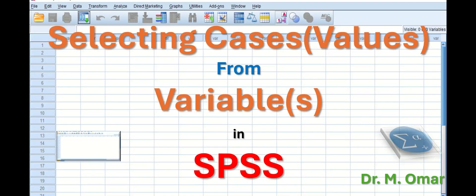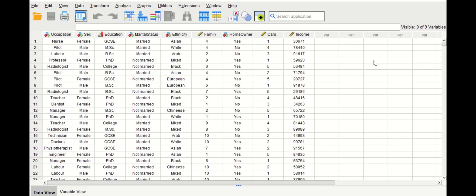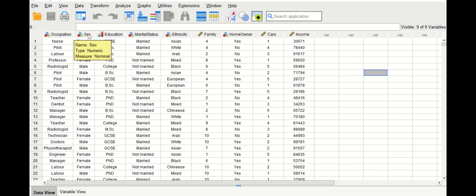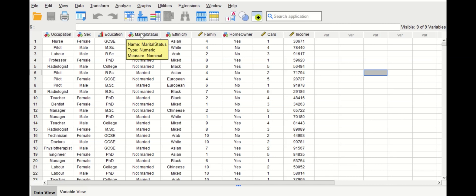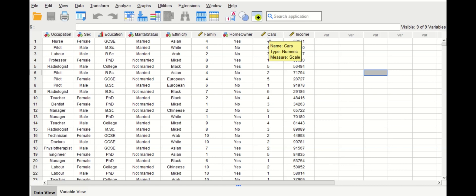This tutorial covers selecting cases with certain or specific values from single or multiple variables in SPSS. In this dataset there are 1000 cases and several variables: the first variable is multinomial, the second is nominal, the third is ordinal, the fourth is nominal, the ethnicity is multinomial, the family scale, homeowner is nominal, number of cars is numeric or scale, and income is also a scale variable.